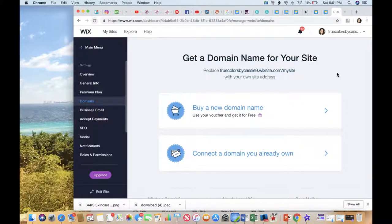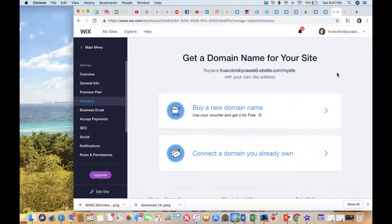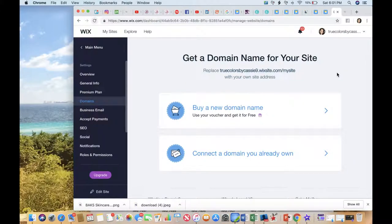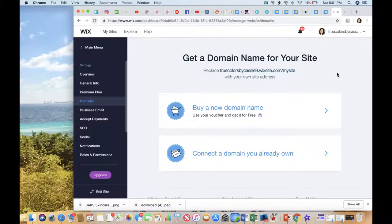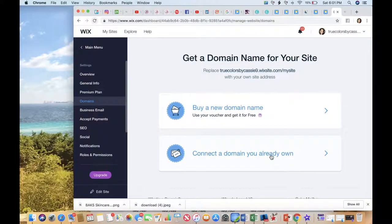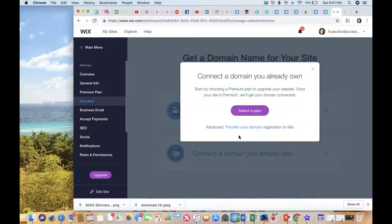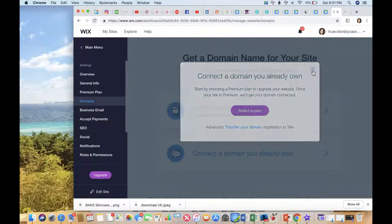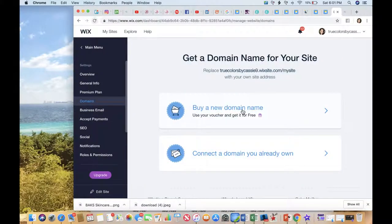Whenever they went to another location, the URL was a really lengthy URL, so I could never give people a specific URL link like to my About page or to my resource page. I just had to give them my truecolorsbycassie.com. So it limited me. What I did was I ended up connecting my domain and transferring it to Wix, and it was the best thing that I did.